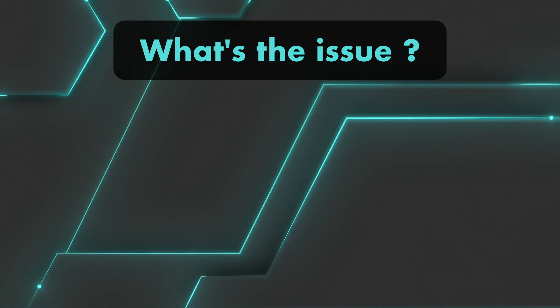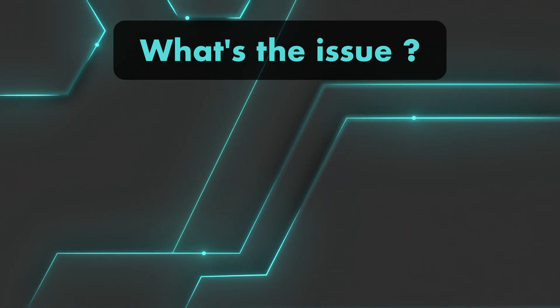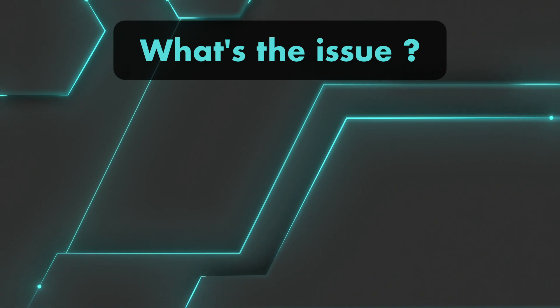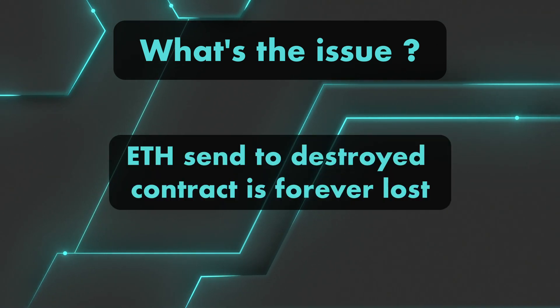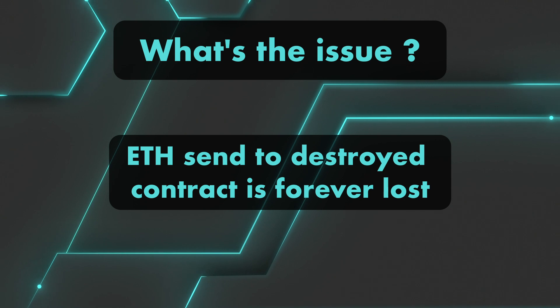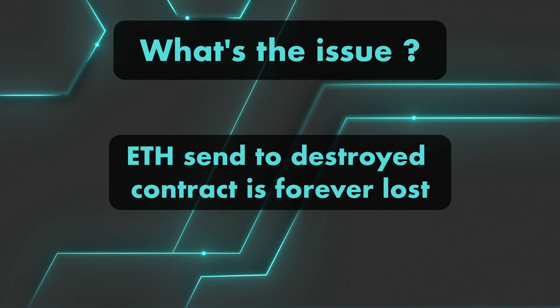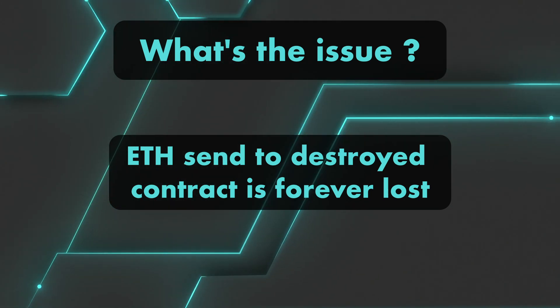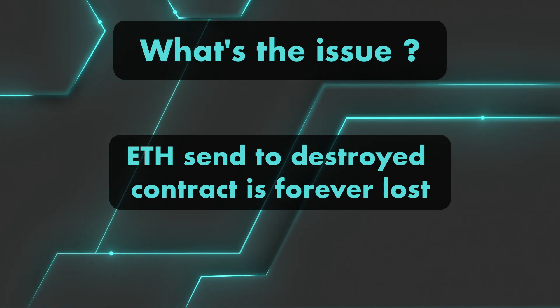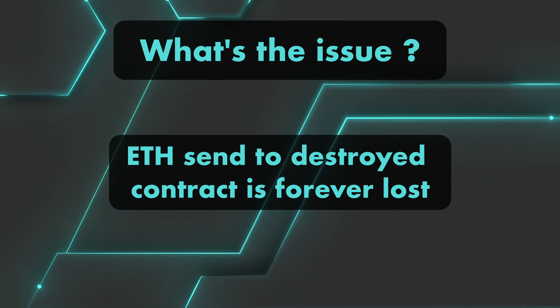Now it's all fine and dandy, but where's the issue here? Well, there are a few, actually. First, note that if anybody sends some ether to a destroyed contract, that ether is forever lost. There is no code at that address anymore, so essentially it's like burning your eth, just like you do when you send it to address zero.